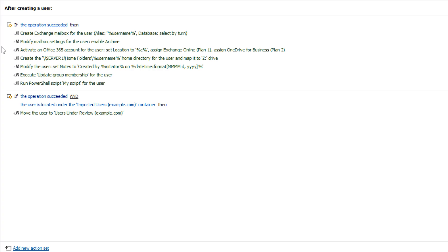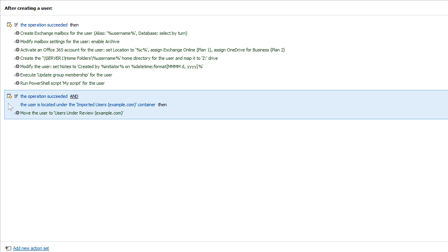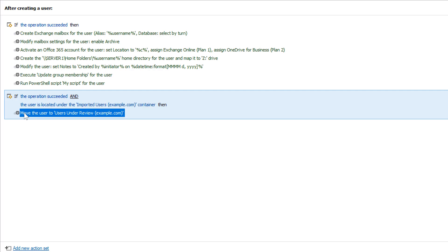Also, some of the actions can be executed only if certain conditions are met. And one of the interesting things I can do with the help of conditions is execute certain actions exclusively for the users that were imported from CSV. Like here, all users that were created this way are set to be moved to the Users under Review OU.